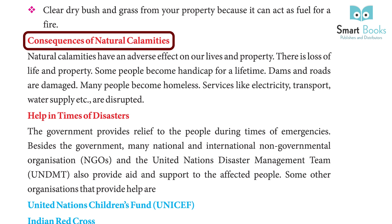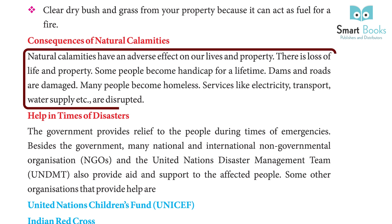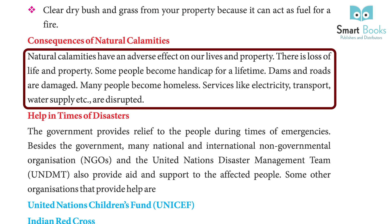Consequences of Natural Calamities: Natural calamities have an adverse effect on our lives and property. There is a loss of life and property, and some people become handicapped for a lifetime. Dams and roads are damaged, and many people become homeless. Services like electricity, transport, and water supply are disrupted.